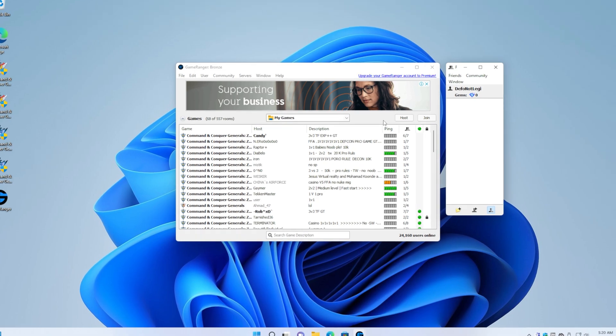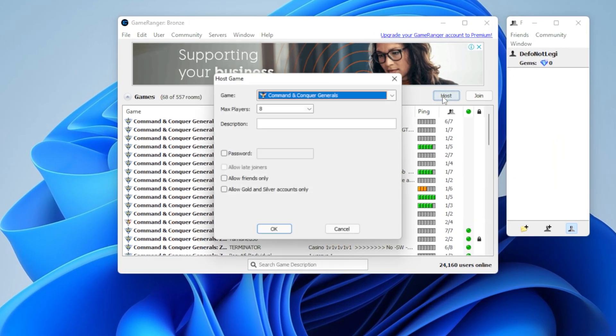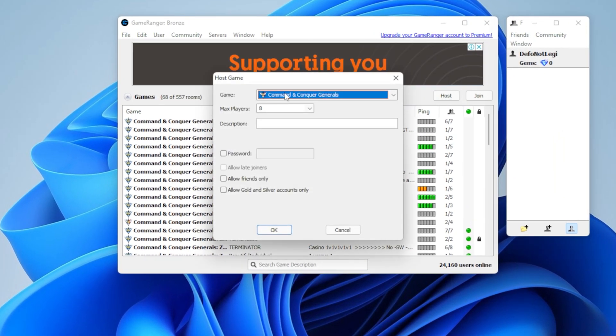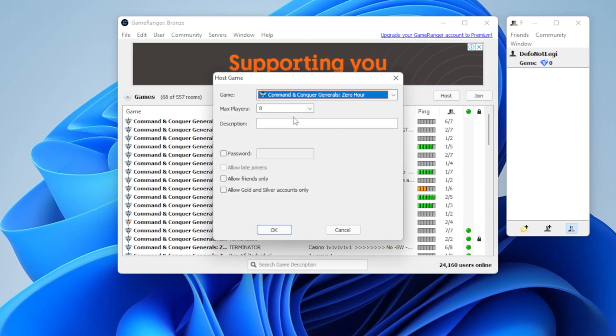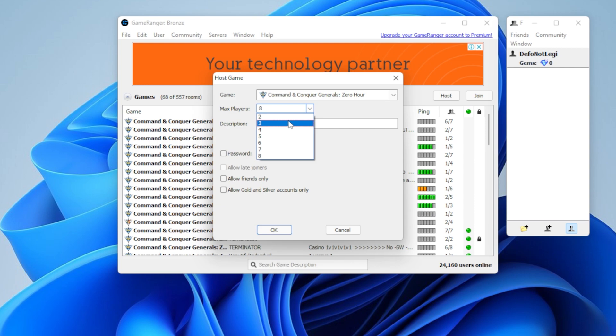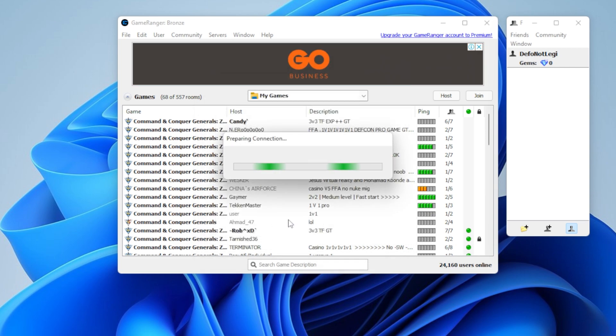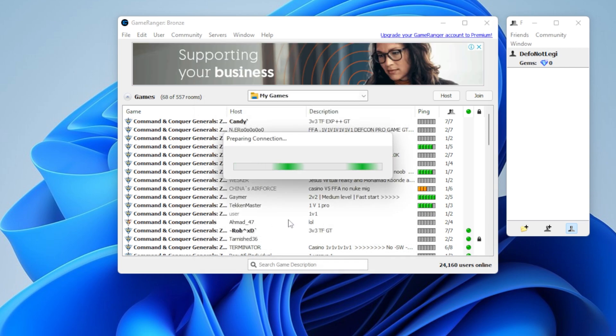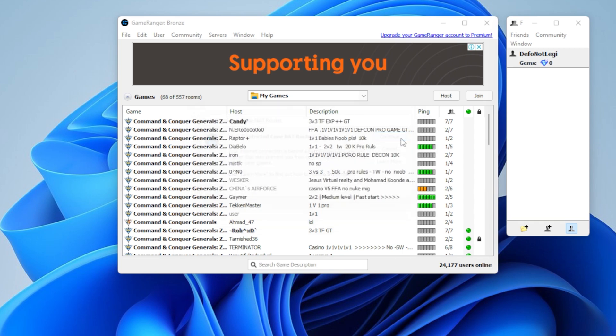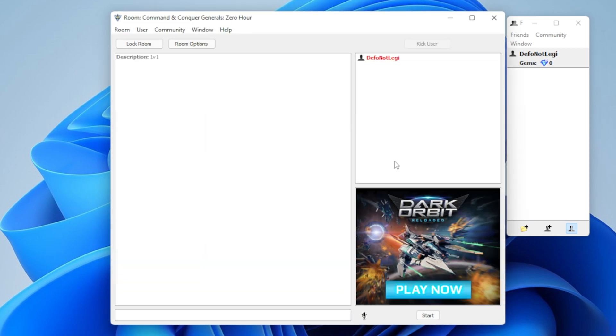And if you want to host the game, the steps are pretty much the same. You just click host. You choose Generals. You say how many players you want. And then you give a description. And now we wait for someone to join.